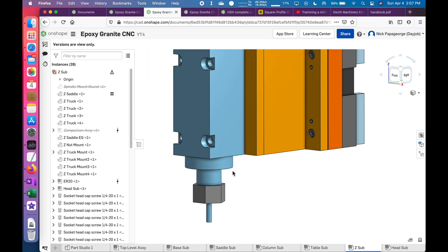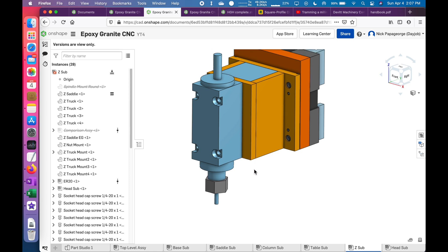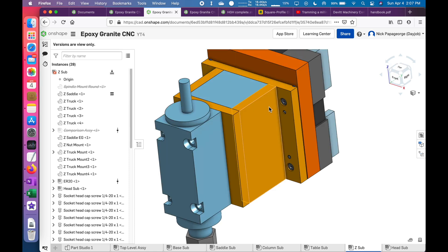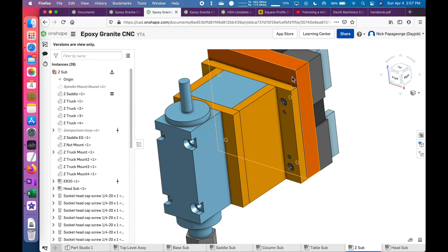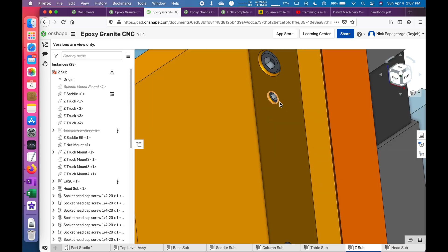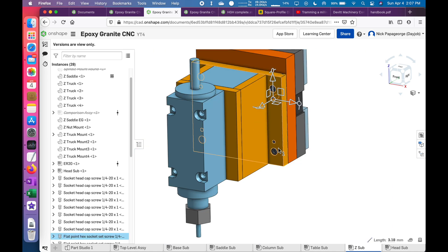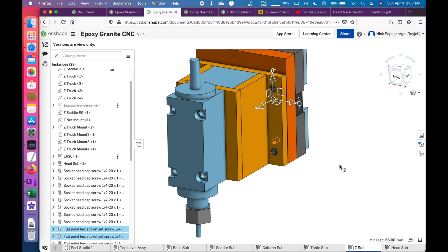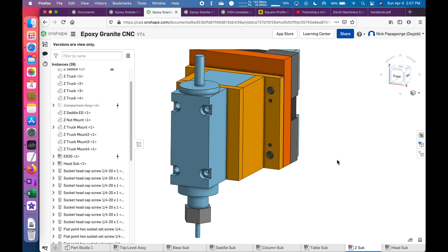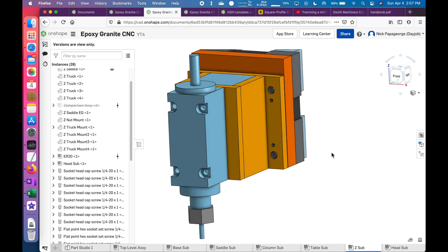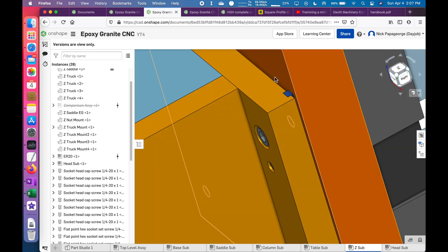So here's the sub-assembly of the Z. These socket head cap screws clamp this to this plate, and then these four set screws here allow you to get the tramming just right. Once that's all adjusted exactly the way you want it, you would pour a filling material inside here to lock that position.